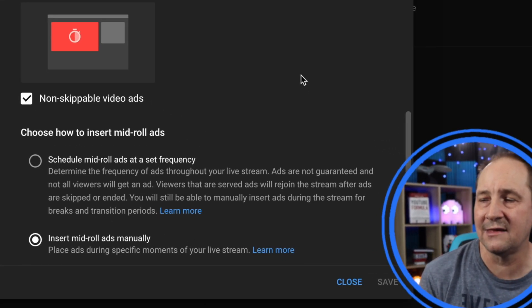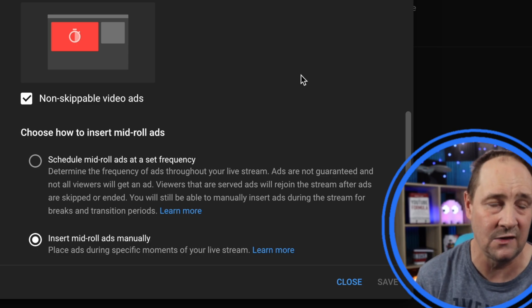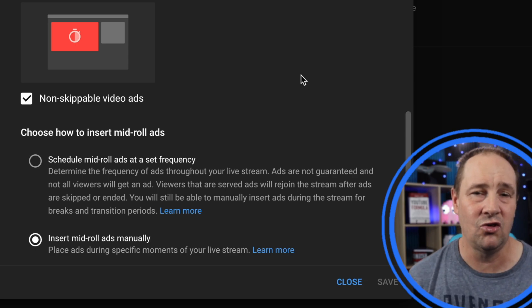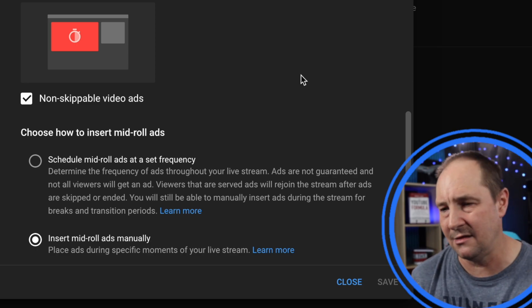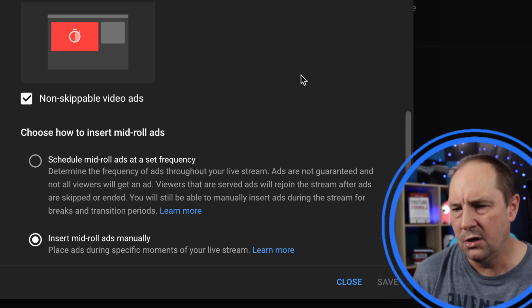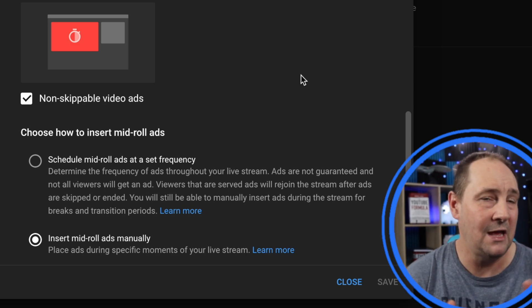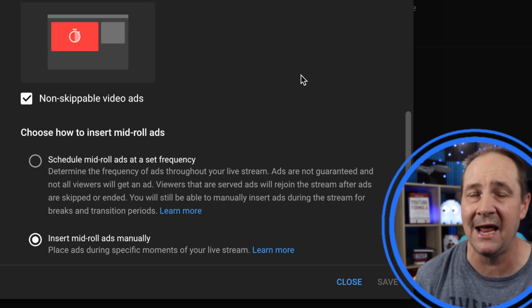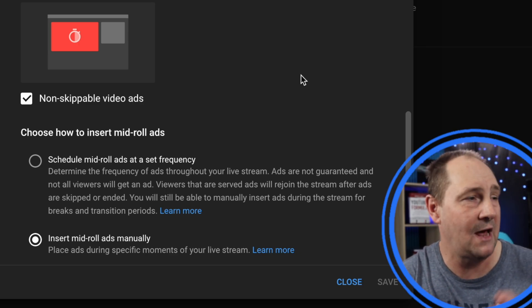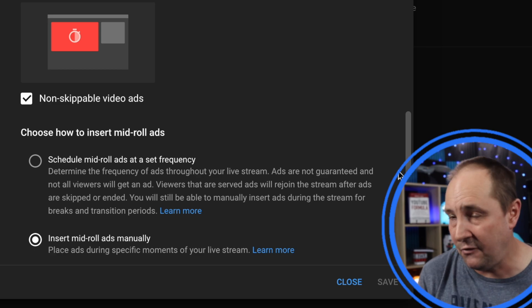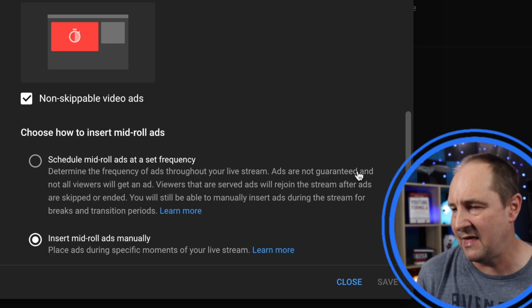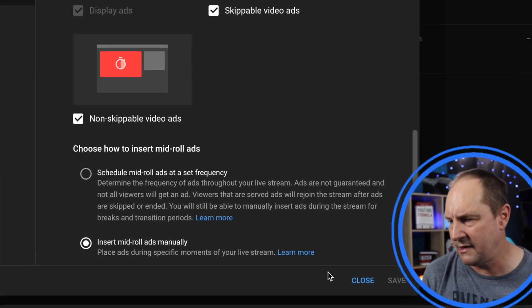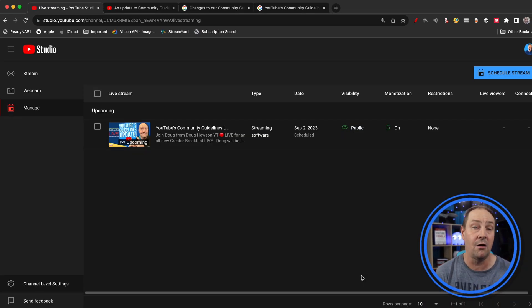Your choices are schedule mid-roll ads at a set frequency, so you can set it to show an ad every X number of minutes for example, or you can choose to insert them manually. You can insert ads manually. You haven't been able to do that for a while on the live stream dashboard. I'll show you that right at the end. For the time being, the monetization defaults, that's all there is. So I've set mine how I like them already. So I'm going to close that.